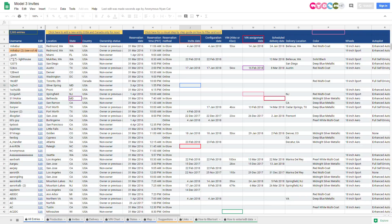I'm going to give you a quick run through of this Model 3 invites spreadsheet, basically off Google Docs and all based on user input. This isn't pooled data from Tesla's website — this is other reservation holders plugging in their information, filling out these charts, and updating it as they get more information, which then gets used for useful data. The more people who are aware of this tool, the more information we'll get, and the more accurate these things will become.